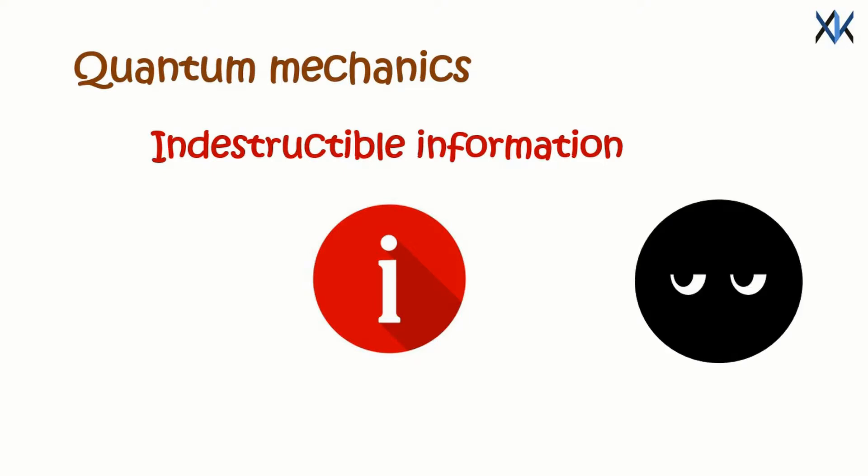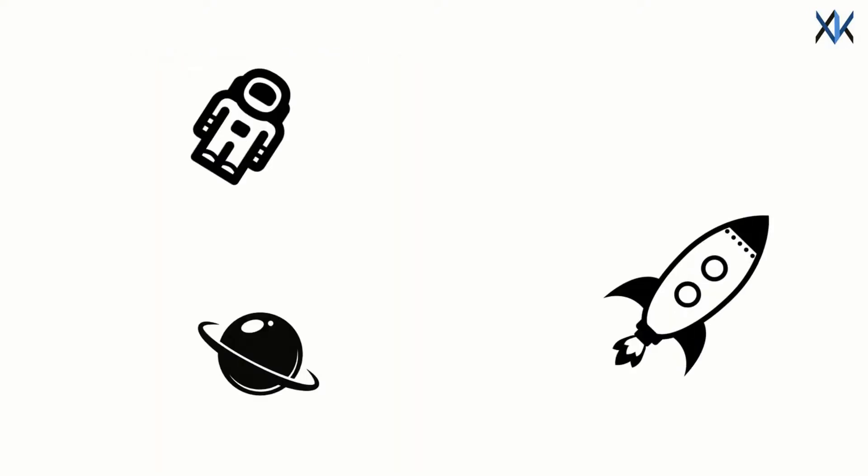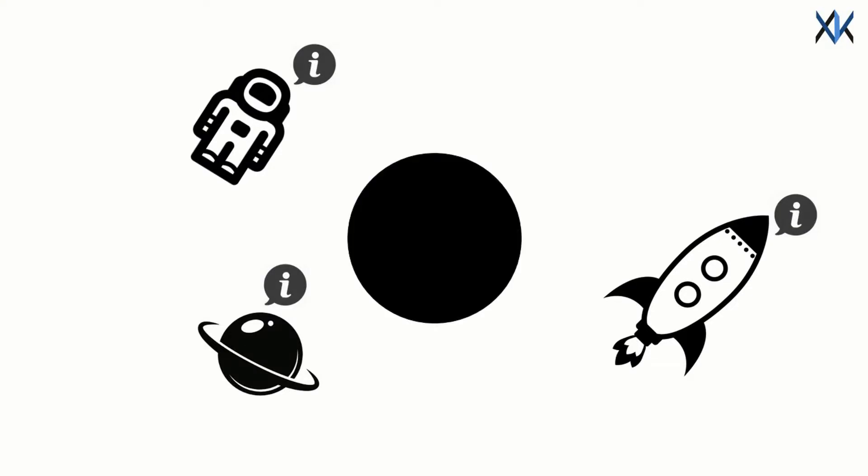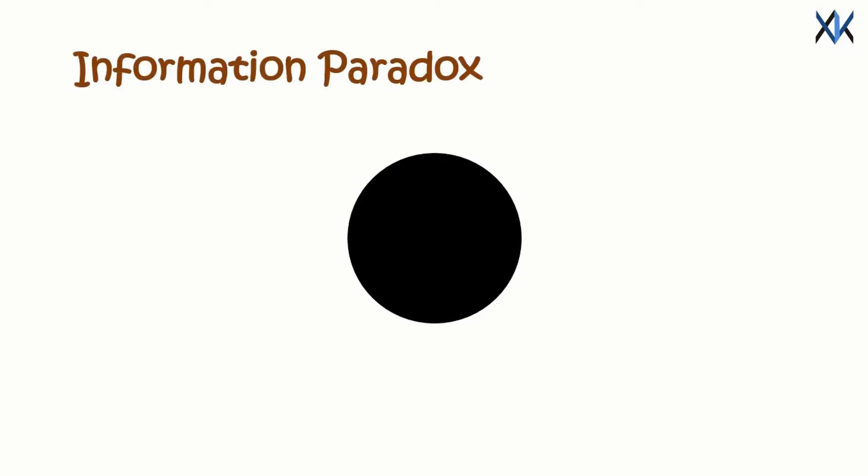Here is where black holes spoils the theory. Information tells us how things are different from each other and what used to be what. Black holes, on the other hand, does the opposite. They take different things and makes them same, thus destroying the information. This creates the information paradox and a serious problem.